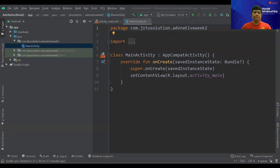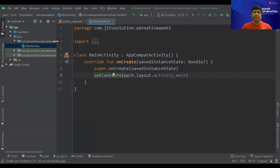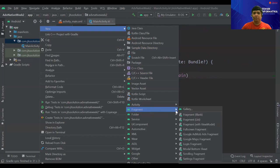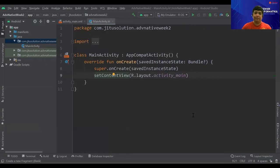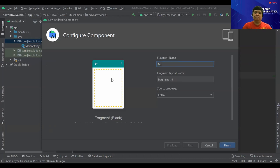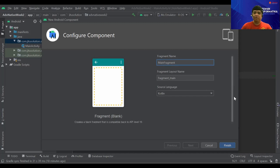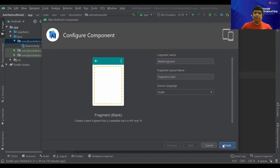We have an empty activity. The first step is to create two fragments. Right-click on the package name, choose New > Fragment > Fragment Blank. The first fragment we create is MainFragment, which will be the launch screen, and it will automatically create the layout file fragment_main.xml. Press Finish.